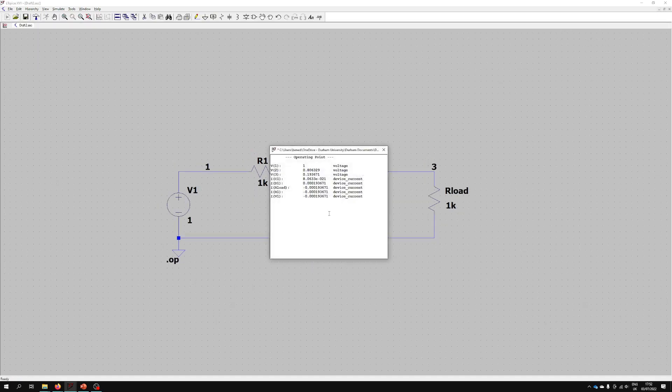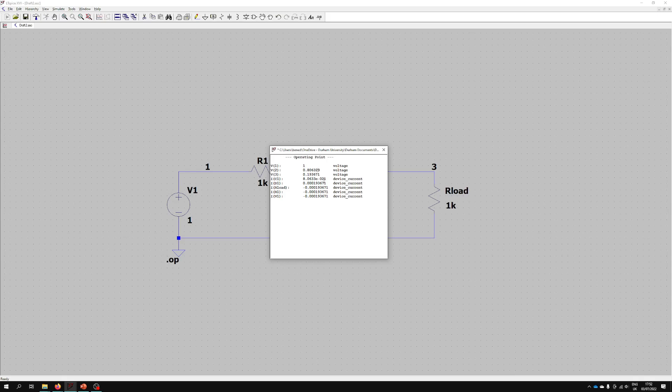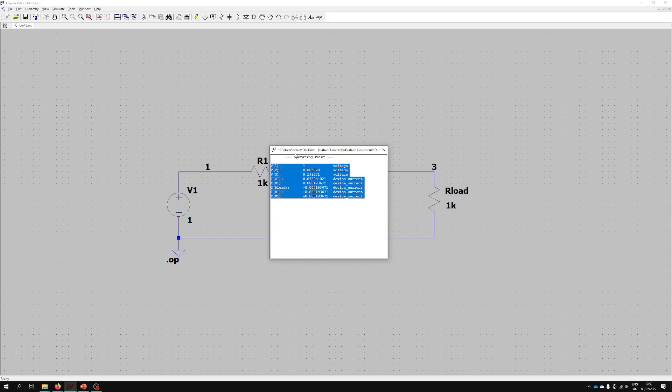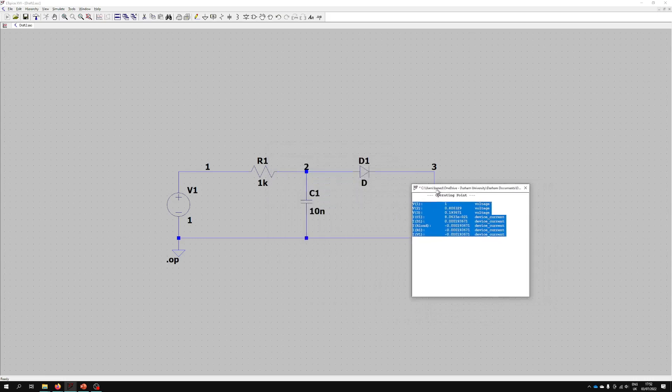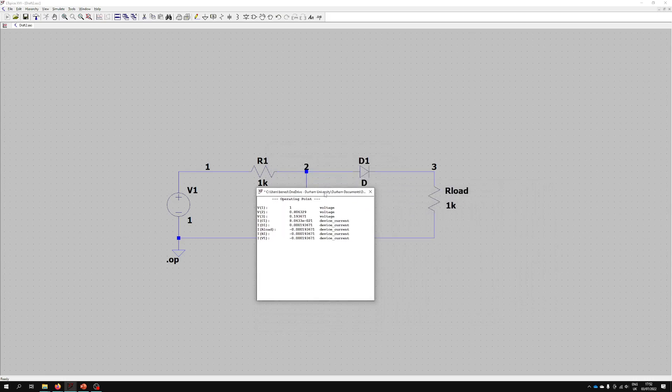If we press that it then runs it and it comes up with the results. We then get the voltage at every node and we also get the current. We've basically solved the circuit for the particular conditions we're looking at. Great.